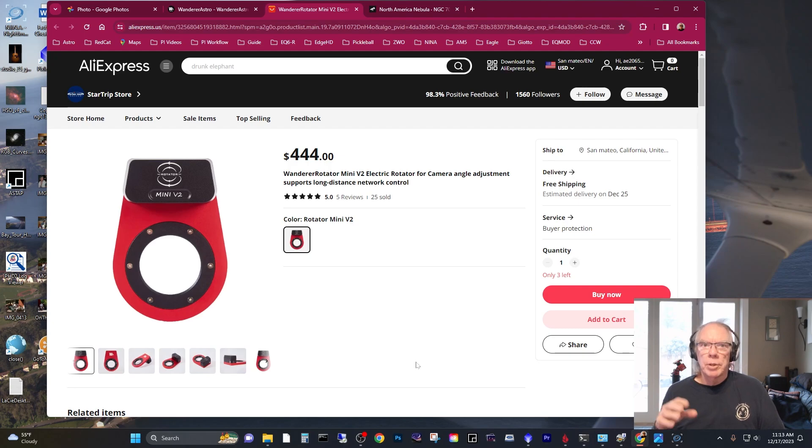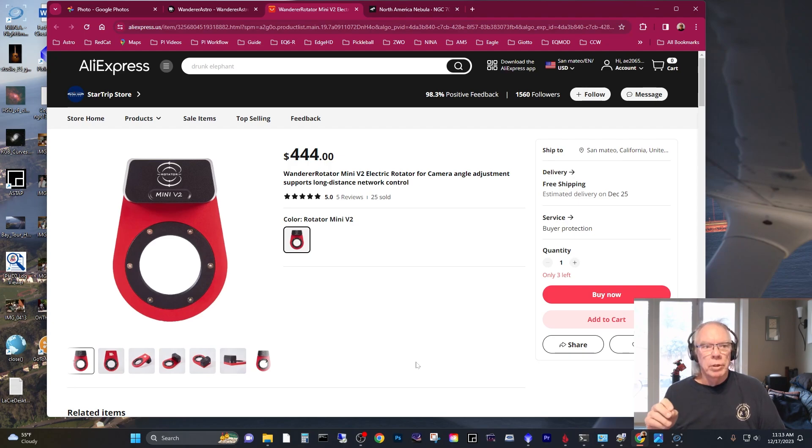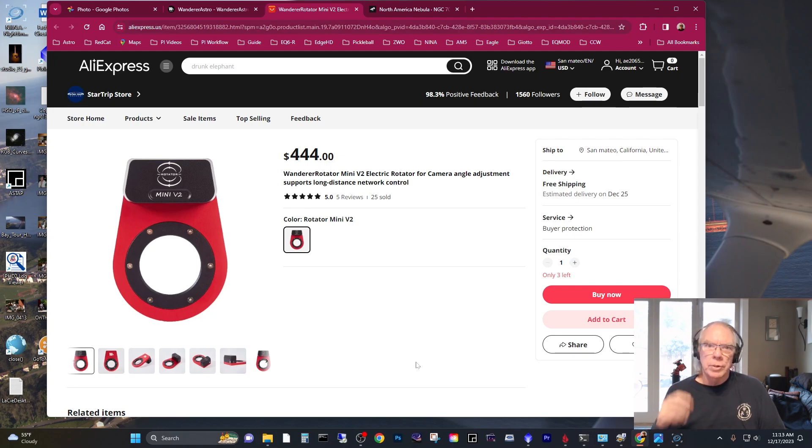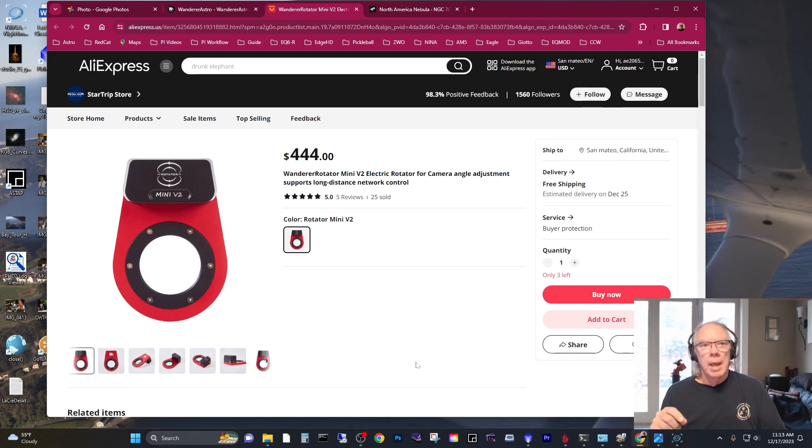I looked at some of the other rotators, in particular Pegasus Astro. Maybe I'm taking a little risk here, but I also did my research on cloudy nights. And what I saw mostly was all positive.